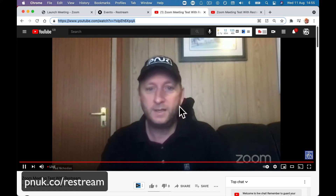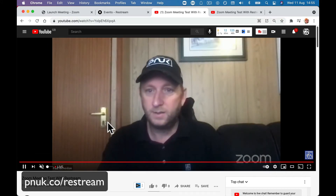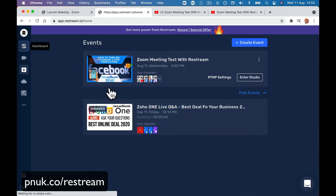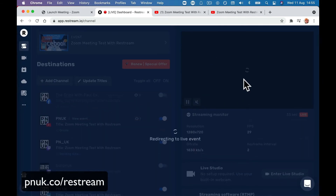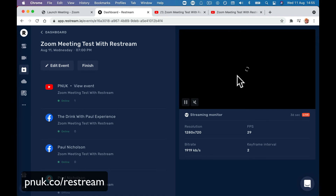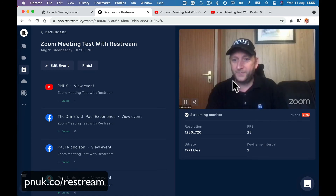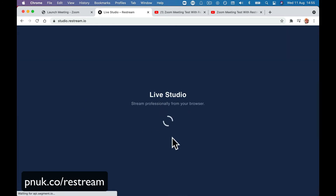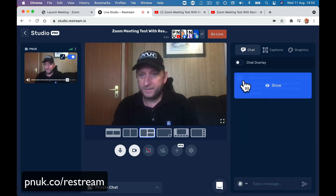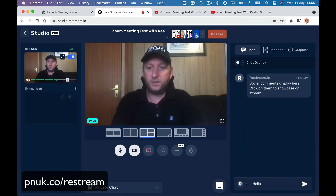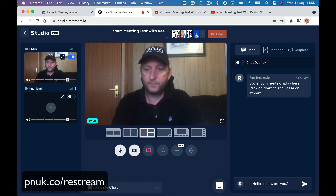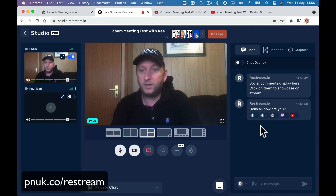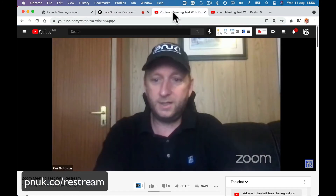Here we go, we are live. Here's the Zoom meeting, live on YouTube — one person watching, which is me. If you go to the dashboard of Restream, you will see it is live. When you go to the live studio, you'll see the chat. You can send a message like 'hello, how are you' and it will send it to Facebook, to two Facebooks, to your Twitch, to your live meeting.